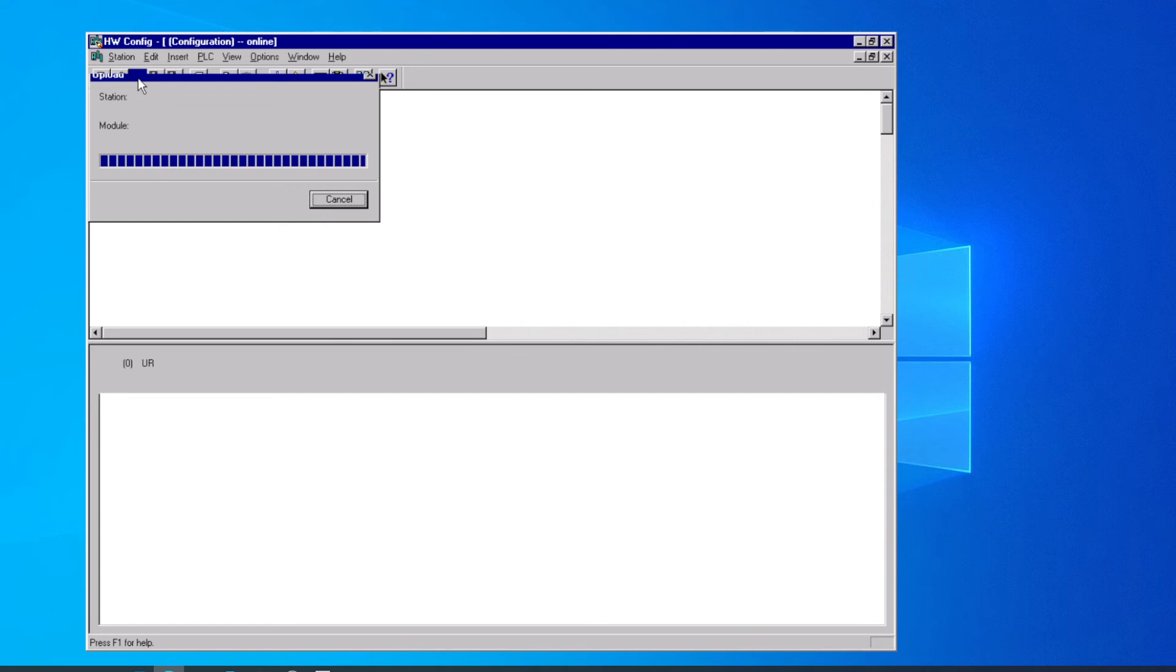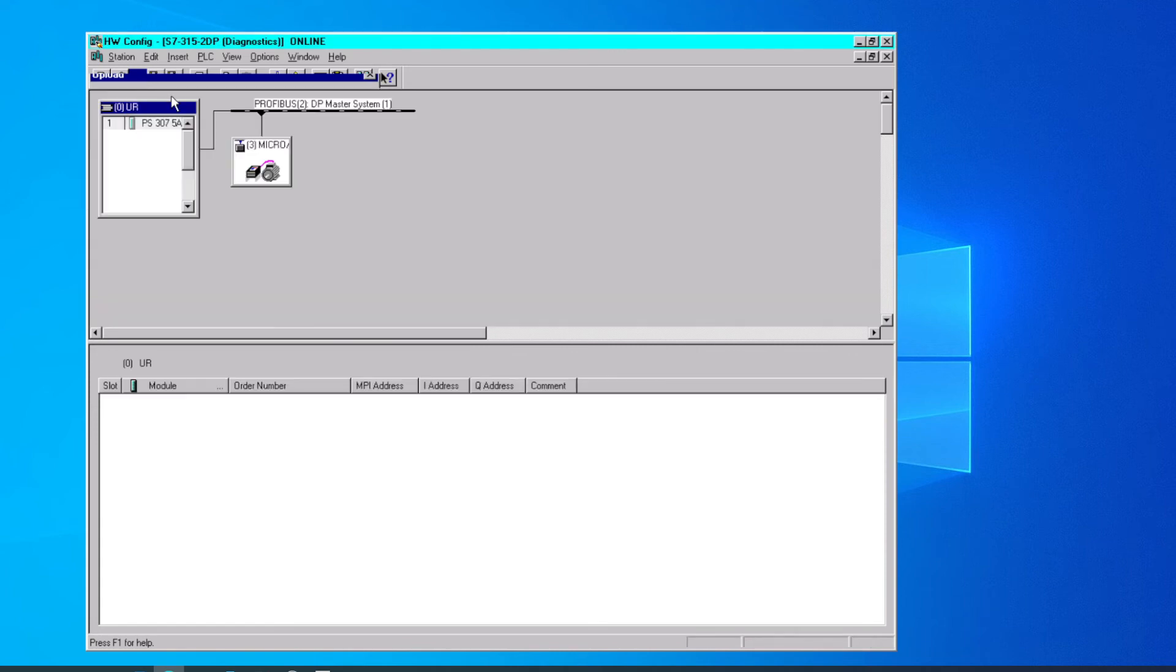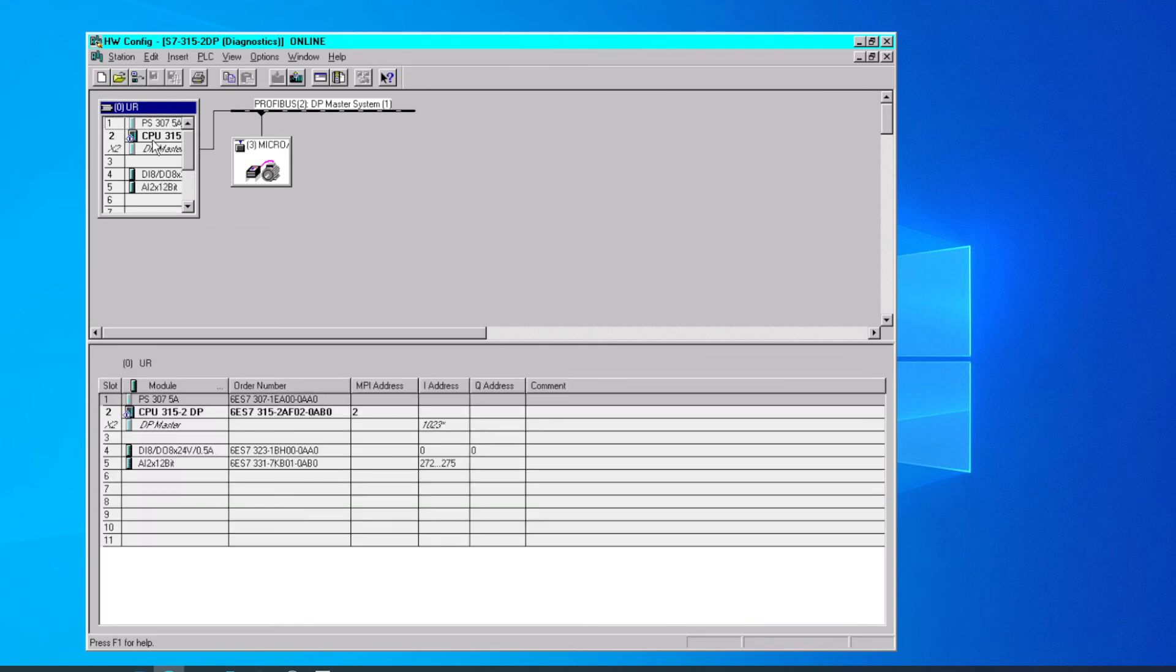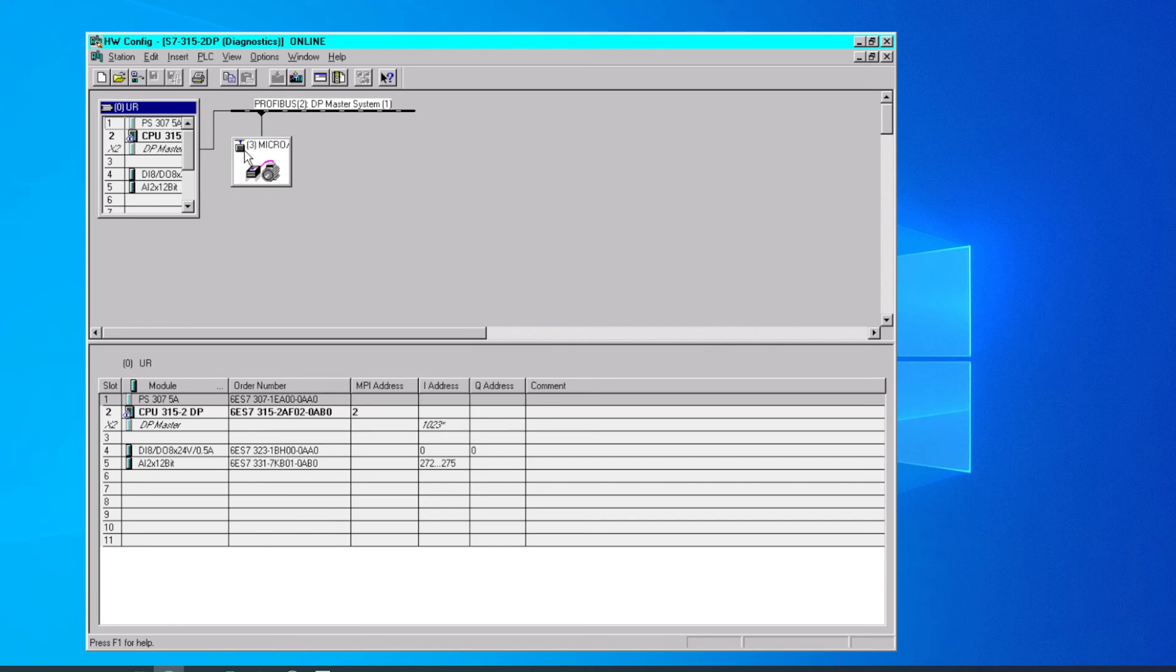So once that finishes uploading, we'll see our online window and we'll see our local rack. We see right here the little icon, the blue line and the diamond. It says the PLC CPU is in run mode. We see our MicroMaster drive out on PROFIBUS has an icon showing it is connected. So everything's working fine there.